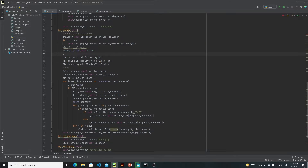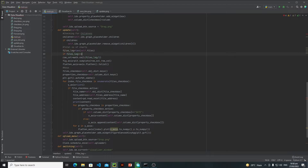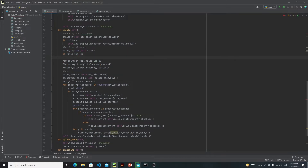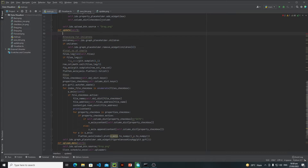I will say that if files_lag equals to one, this means that if the user has selected only one file, then fig, axis equals to plt.subplots and I need to draw only one subplot, so my row will be one and my column will be one as well. Above everything, I will create this flatten_axis empty list.